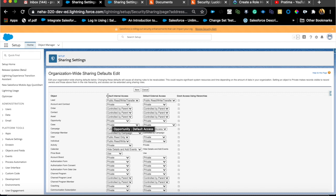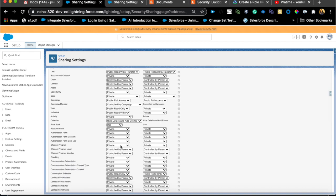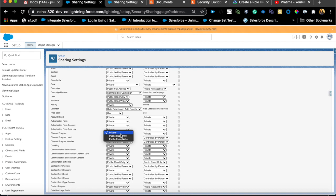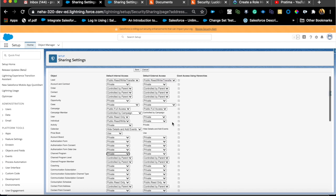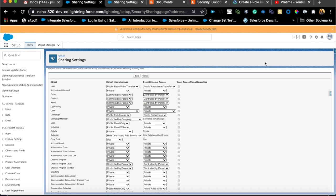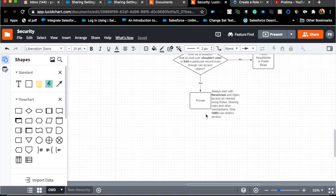Some of these standard objects actually have their own kind of security sharing setting. For example, lead has a transfer option, but usually custom objects have three options: public read only, public read write, and private. Some of the standard objects have an option called controlled by parent, specifically for contact. Once you have decided that, if somebody wants account private you need to tell them that opportunity and case will also end up being private.